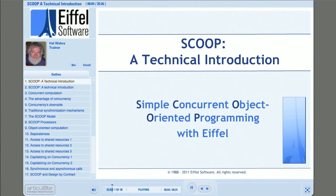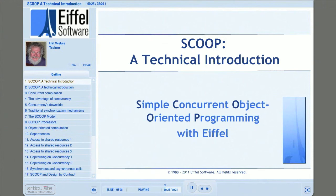Hello, I'm Hal Weber, and today I want to give you a technical introduction to a remarkable Eiffel capability called SCOOP. SCOOP stands for Simple, Concurrent, Object-Oriented Programming, and it first became available with Eiffel Studio Version 6.8. To get the most out of this presentation, you should be familiar already with Eiffel and Design by Contract.